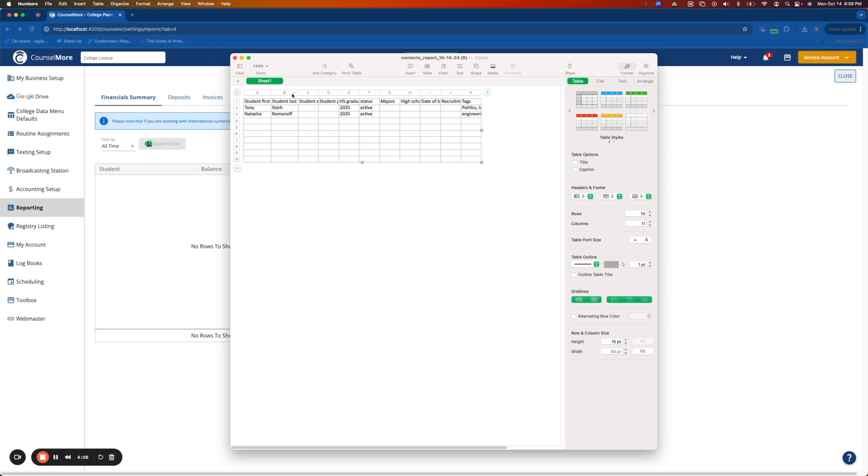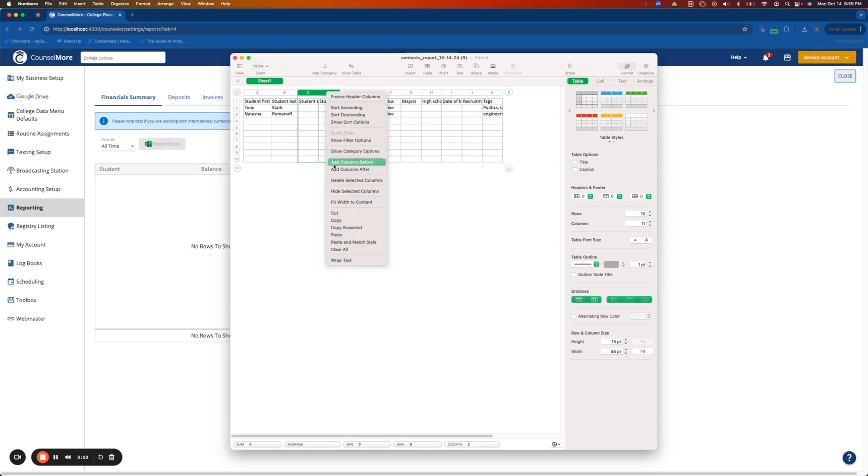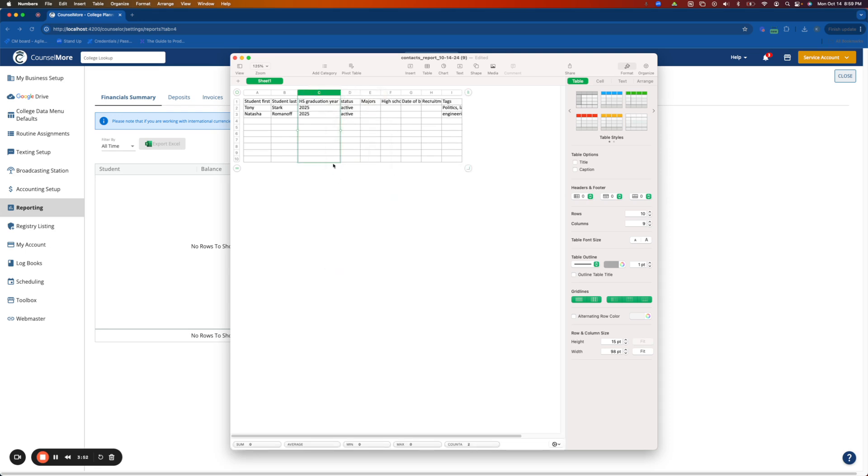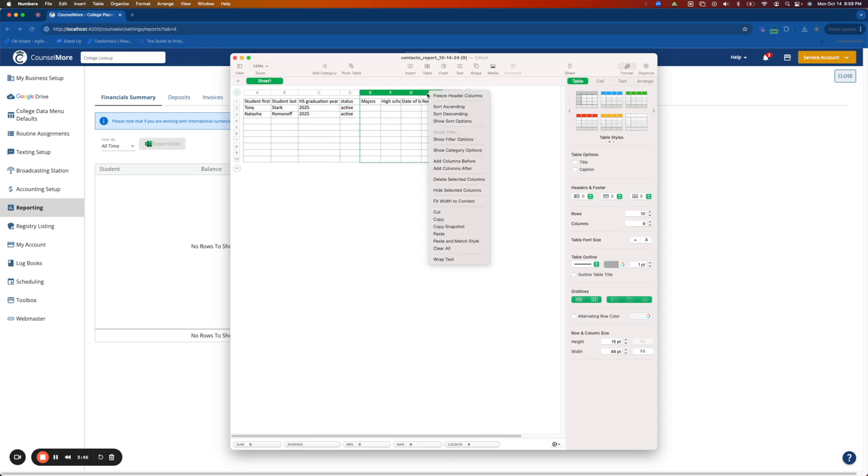In this file you'll see Student First and Student Last. We will need these columns to remain in the document as well as high school graduation year. Go ahead and delete any of these extra columns other than the status and the tags which we want to update.